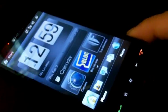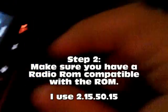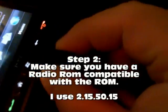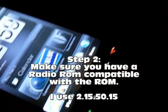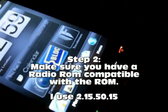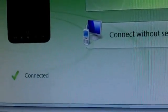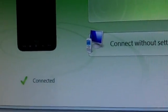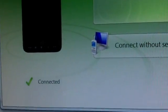Start the device. Connect with the USB cable again. Recognized by your computer. Then install a radio compatible with the ROM.